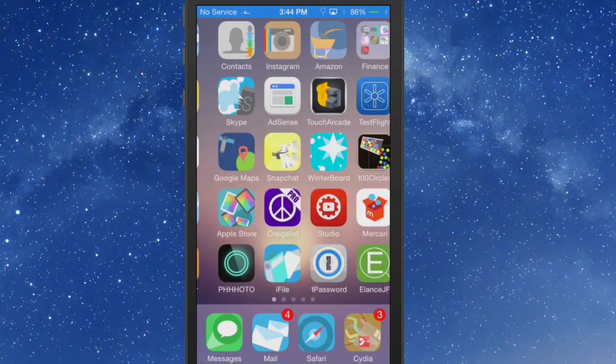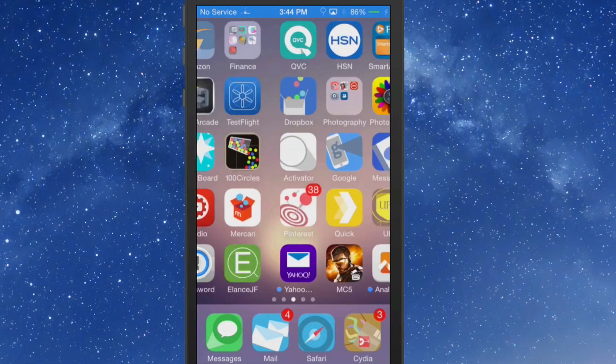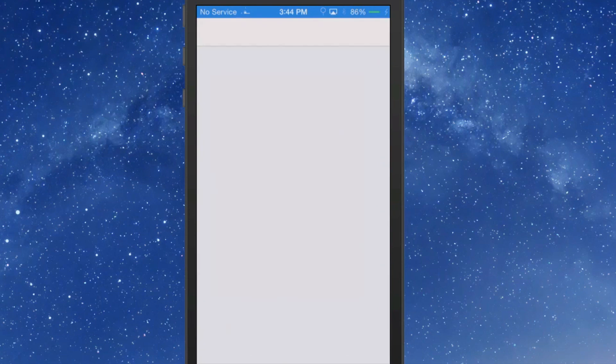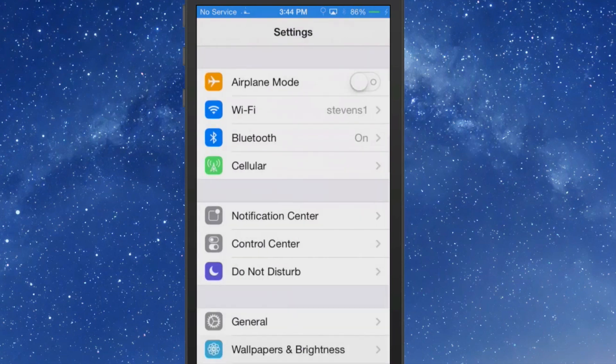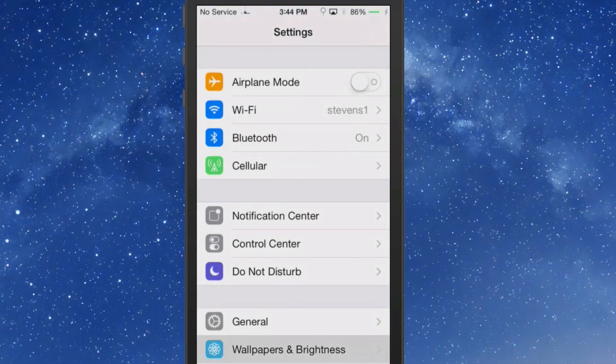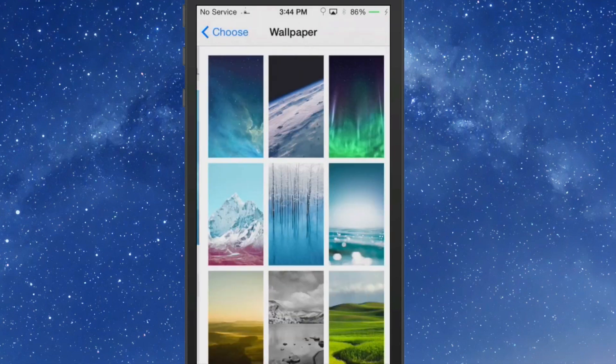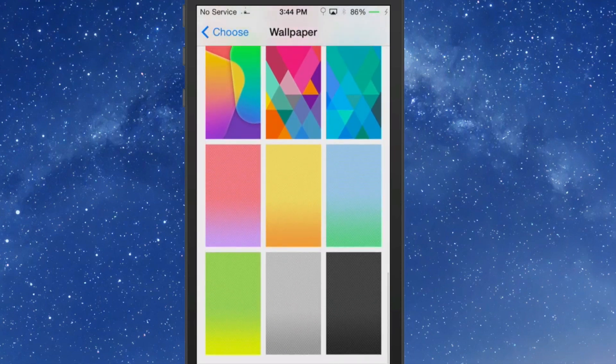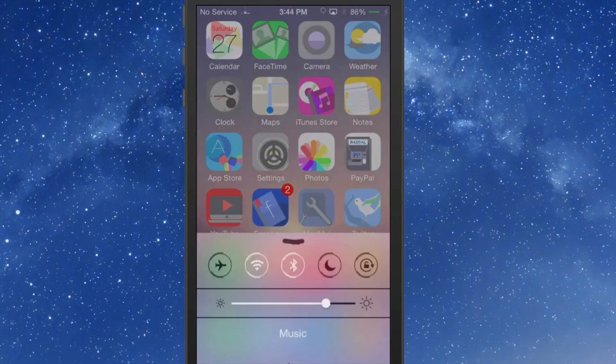You can get it for $0.99 in ModMyi Repo. But for the most part it looks really nice. And if you go into the settings here you'll see into the wallpapers, and we'll see about what we got down here new, doesn't seem to be anything new in there.